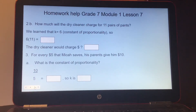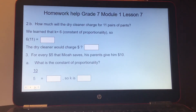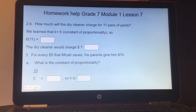Part 2B: how much will the dry cleaner charge for 11 pairs of pants? We learned that K equals 6, the constant of proportionality. So 6 times 11 — don't forget the dollar sign — will give you how much it costs at the dry cleaner.